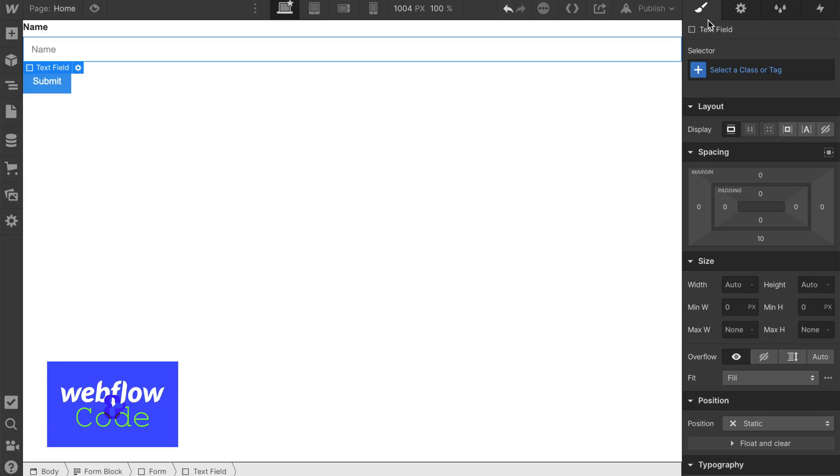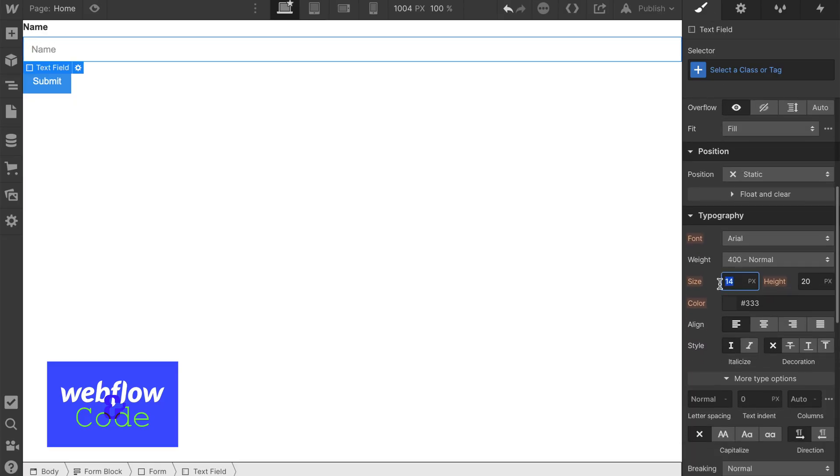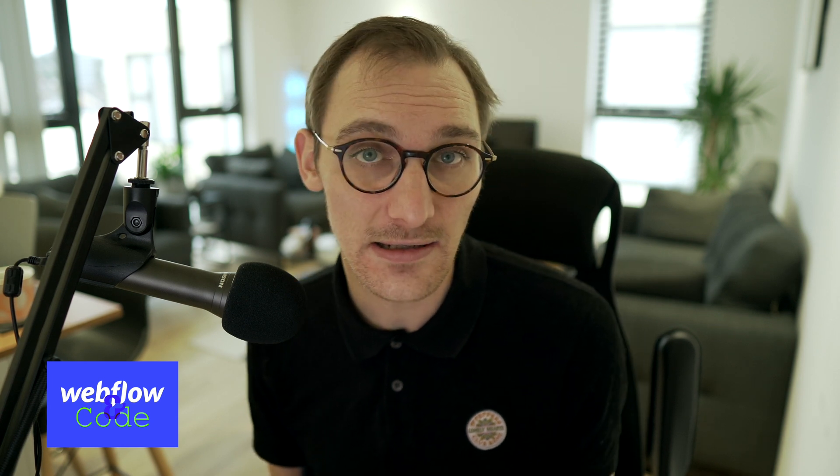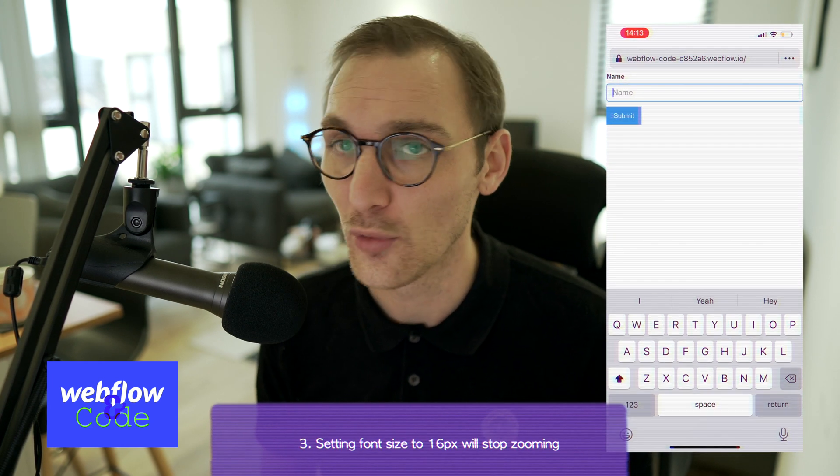Another gotcha when it comes to forms: Webflow by default sets the font size of an input to 14px. Accessibility guidelines say the minimum font size should be 16px. When you use your form on mobile and click on that input element, it will zoom in — because the font size is too small. If you set it to 16px, you won't get any of that zooming behavior, which is only there to help people read the too-small text.